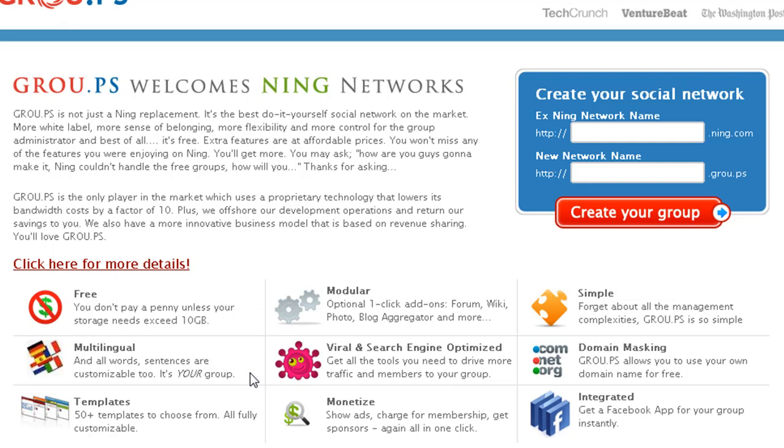Another thing that's cool about this is that you can use your own domain name for free, and you don't have to pay like five dollars or something. With Ning's new plan, you probably got to pay like twenty dollars minimum to use your own domain name.